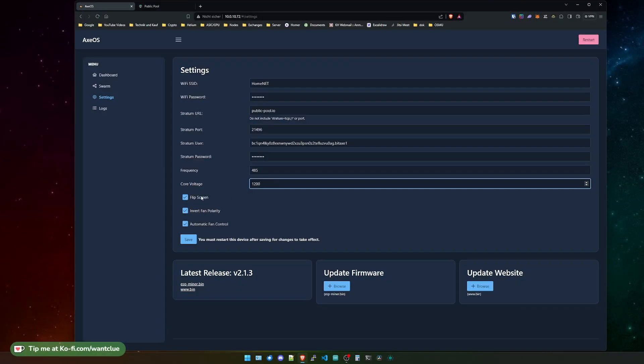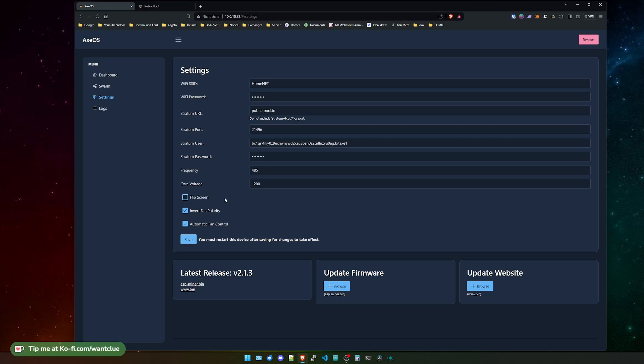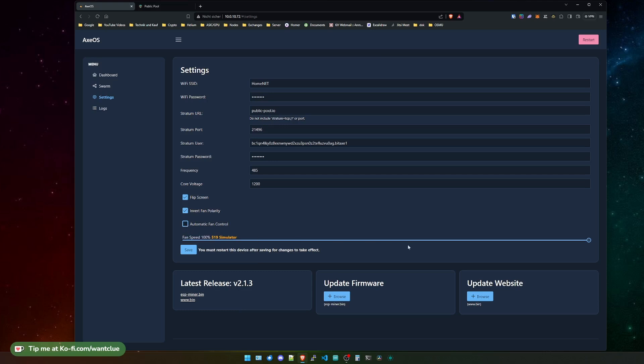To the next part, we have a flip screen functionality. Whenever you apply this and save and restart the miner, you will see that the screen flips around at 180 degrees. So you could use an enclosure that has a screen but that's rotated by 180 degrees. The same goes for the invert fan polarity - instead of changing the fan around, you could invert the fan polarity, so it's blowing or sucking depending on what you choose. You also have automatic fan control, which ramps up or lowers the fan automatically depending on the temperature of the ASIC chip. If I don't use this, I can adjust the fan speed with this drag bar. One important thing for the whole settings page is that whenever you do any of those changes, you need to press save and then restart the device.